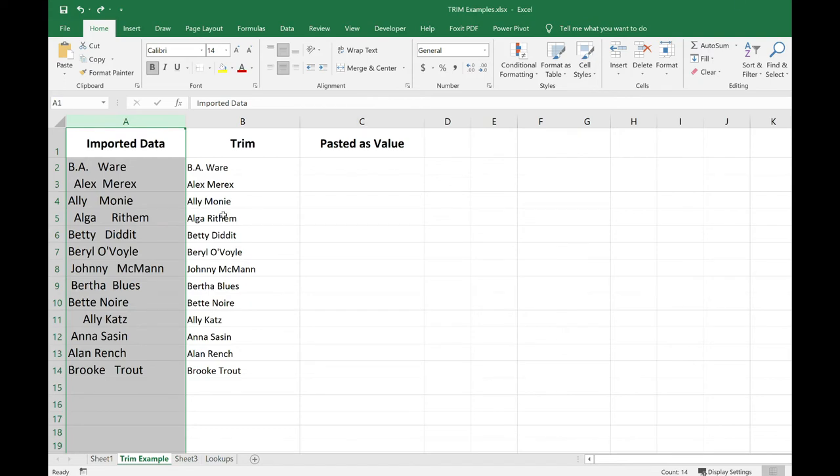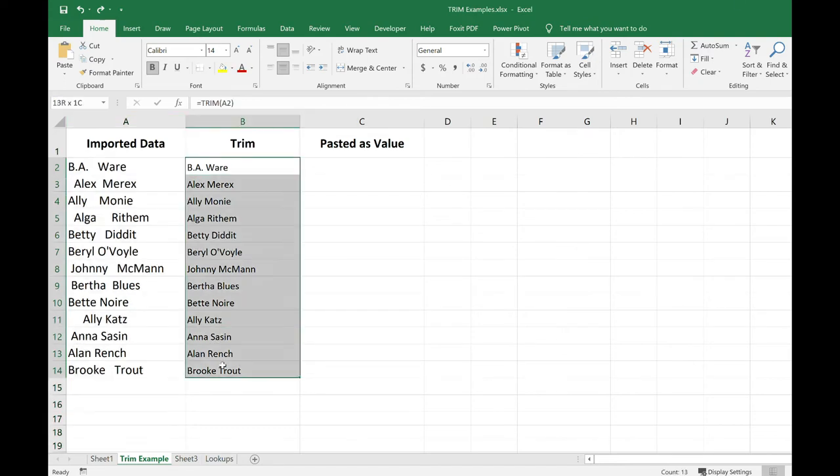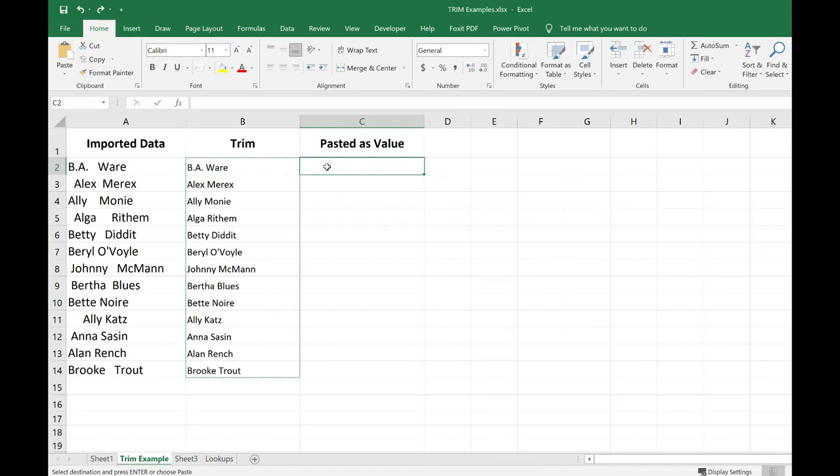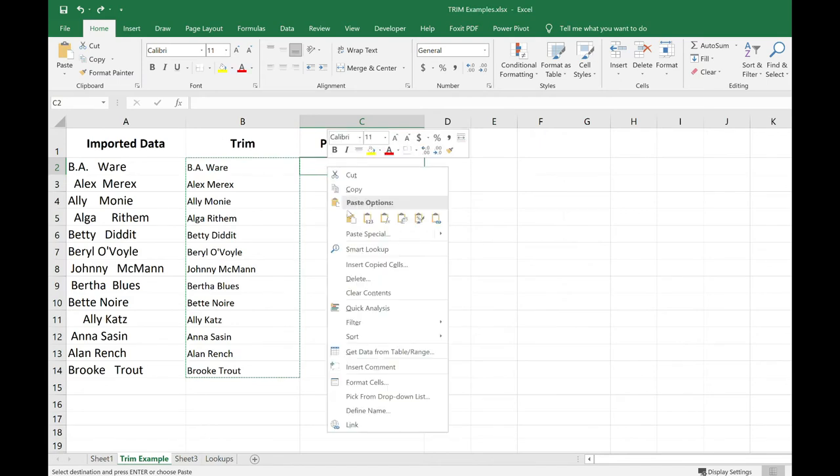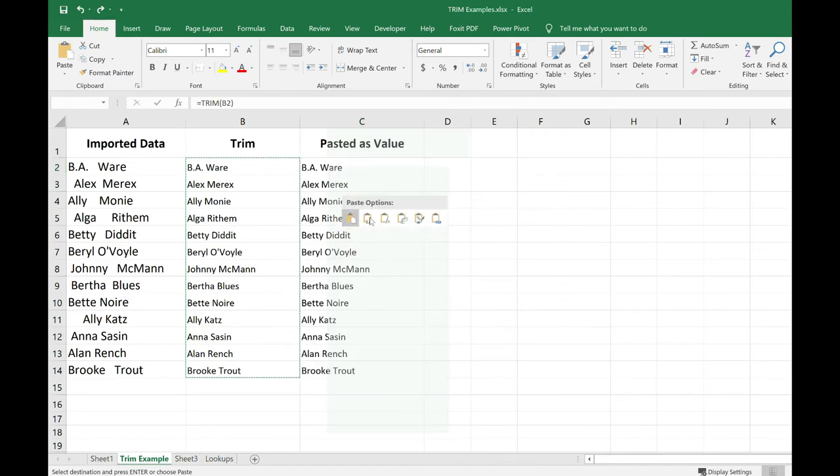So I'm going to go ahead and copy this data, control C to copy. Then I'm going to come over here in C2, right click, and I'm going to choose values.